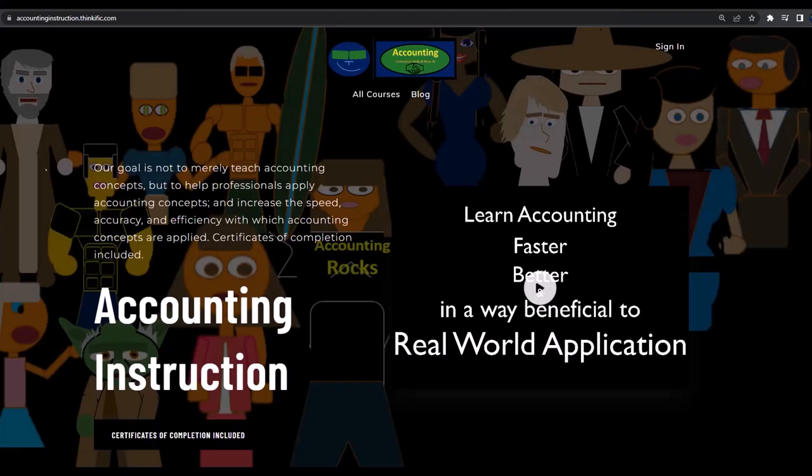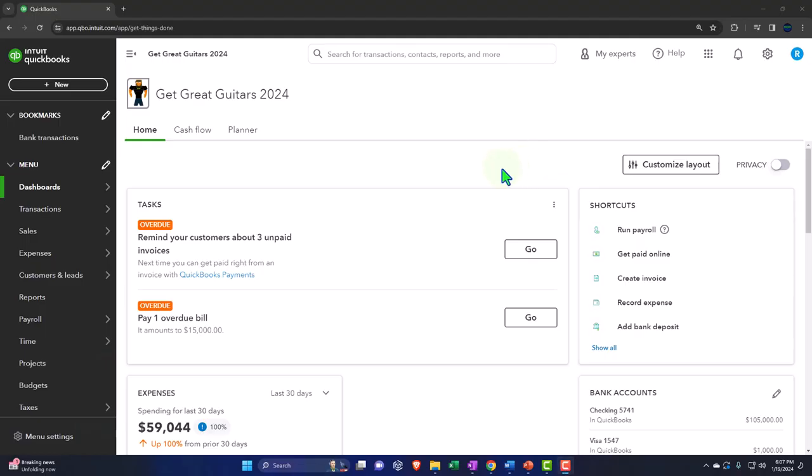If you'd like a commercial-free experience, consider subscribing to our website at accountinginstruction.com or accountinginstruction.thinkific.com.